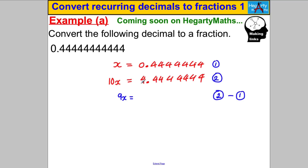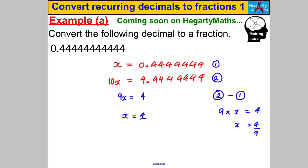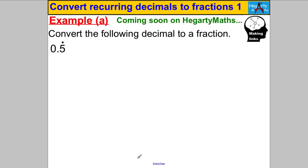We're left with 9X = 4. Using division, X = 4 divided by 9, which we write as 4/9. X was just the name we gave to the recurring decimal, so we've shown that 4/9 as a fraction equals 0.4 recurring.